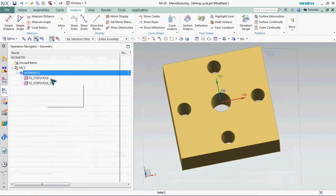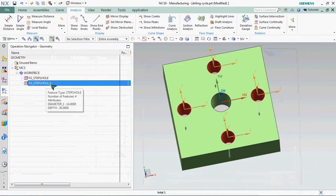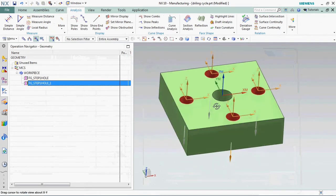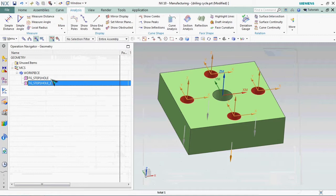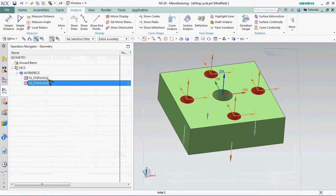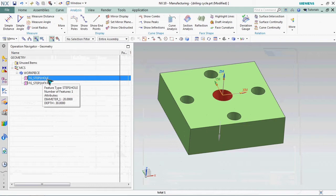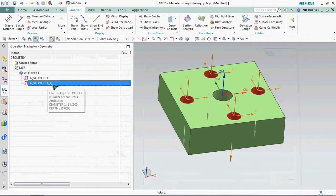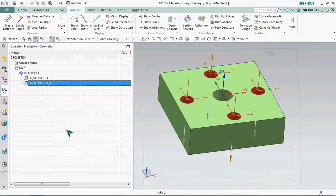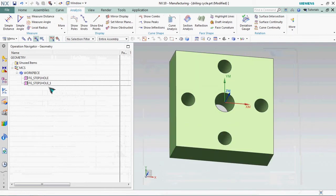First list is dia 20 holes and second list is dia 14 holes. The machining feature navigator option is very helpful to make the operations easier.